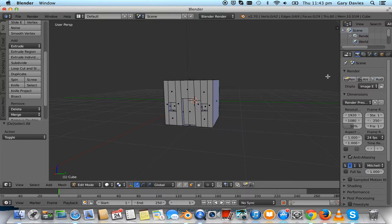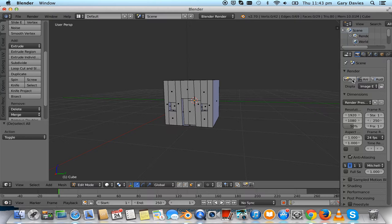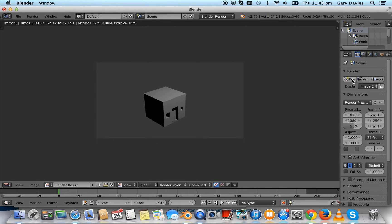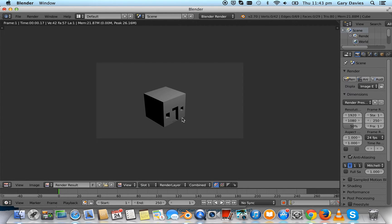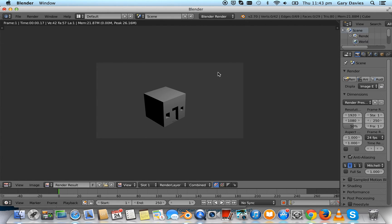Now over here, if you look where the mouse is, you've got render, and there we've got the beginning of our house. So yeah, that's a pretty cool example of how to use the extrude tool. Thanks for watching.